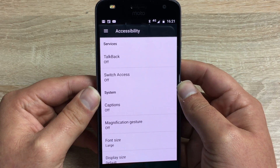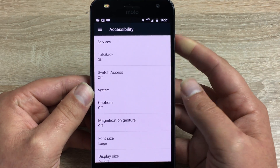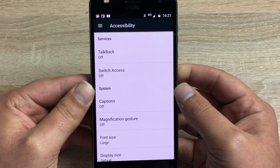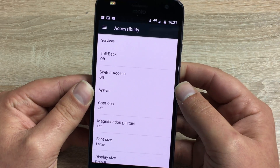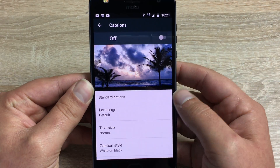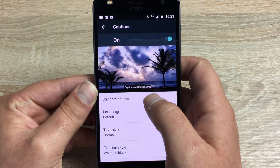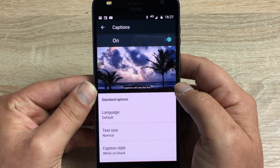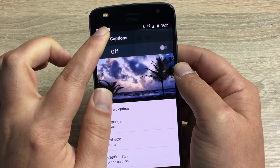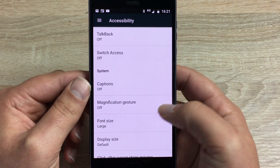Next we have Switch Access — the switches can be adjusted to offer different abilities. Underneath that we have Captions. Once captions is turned on you can see what a caption looks like, and this is good for people with hearing impairments.